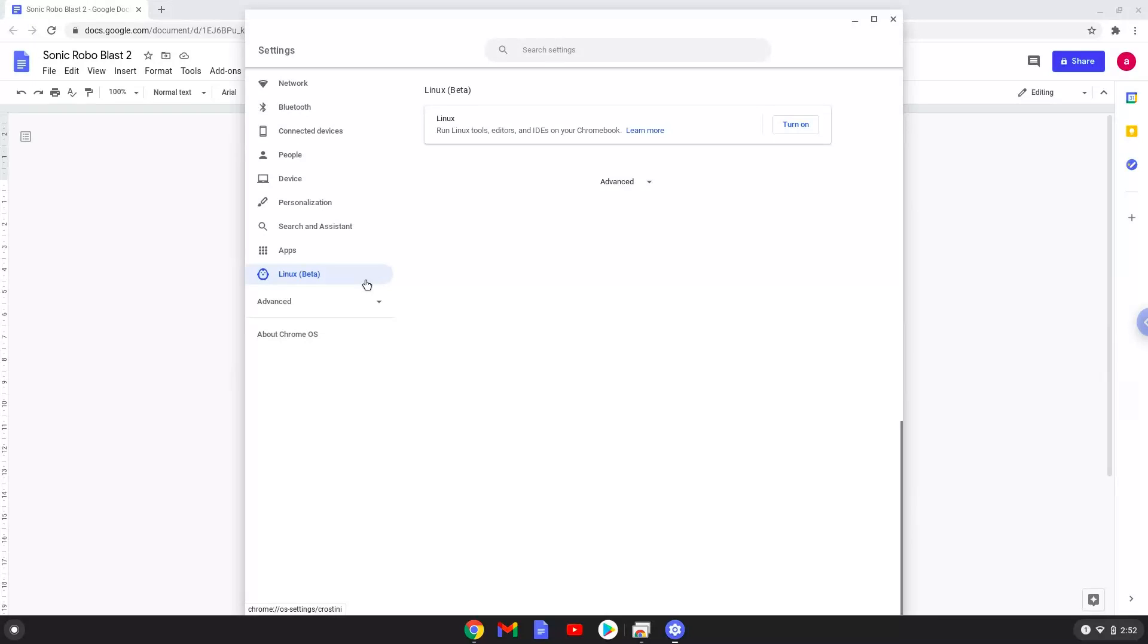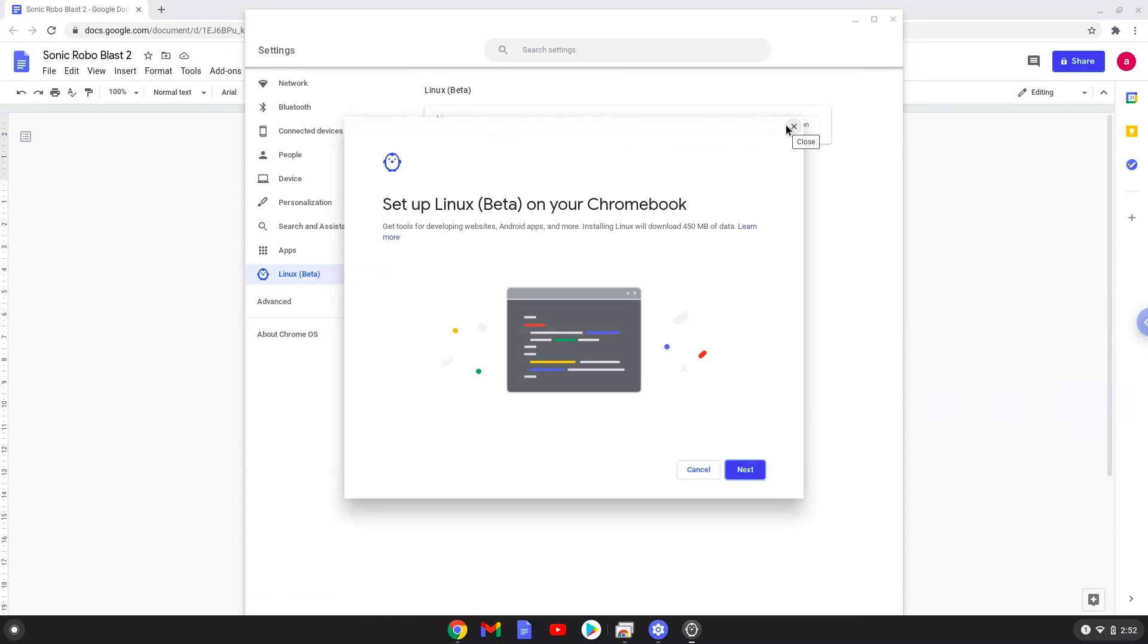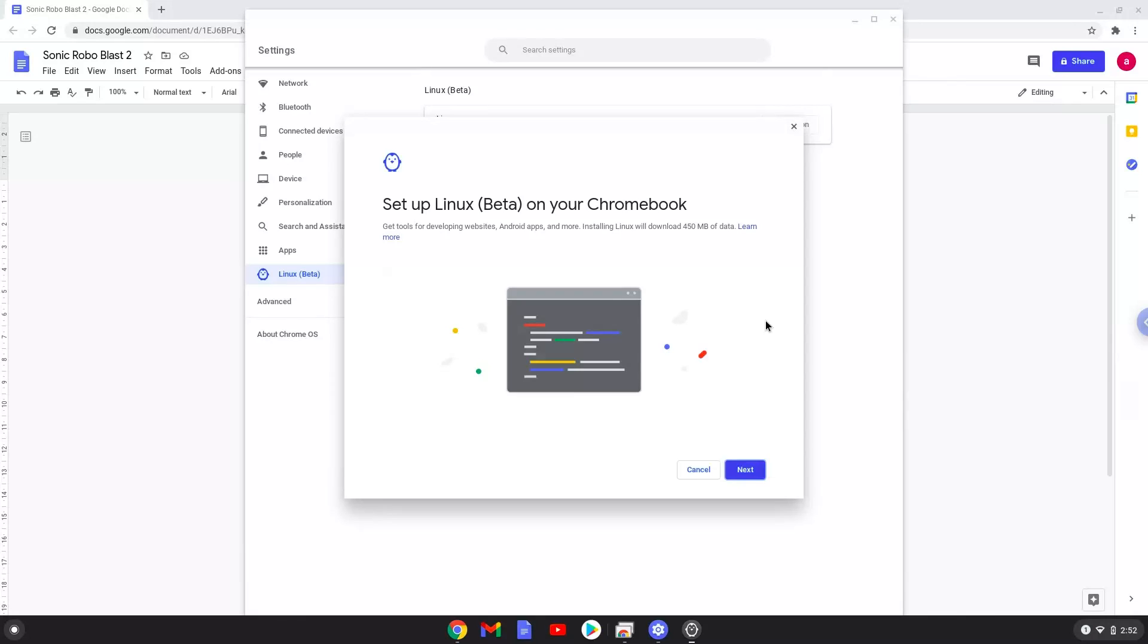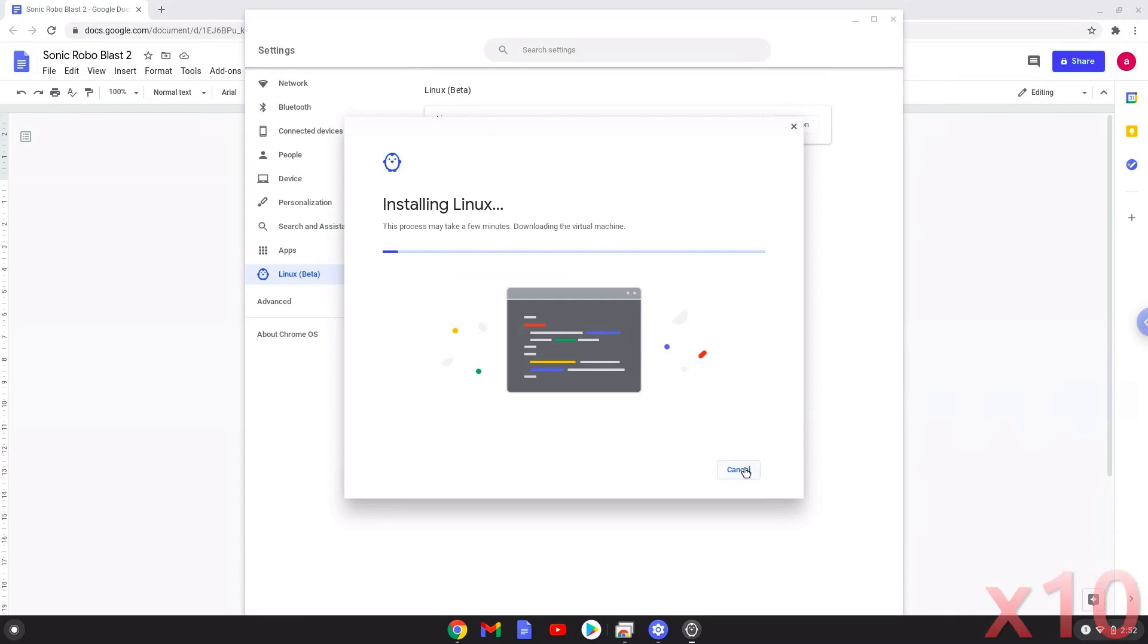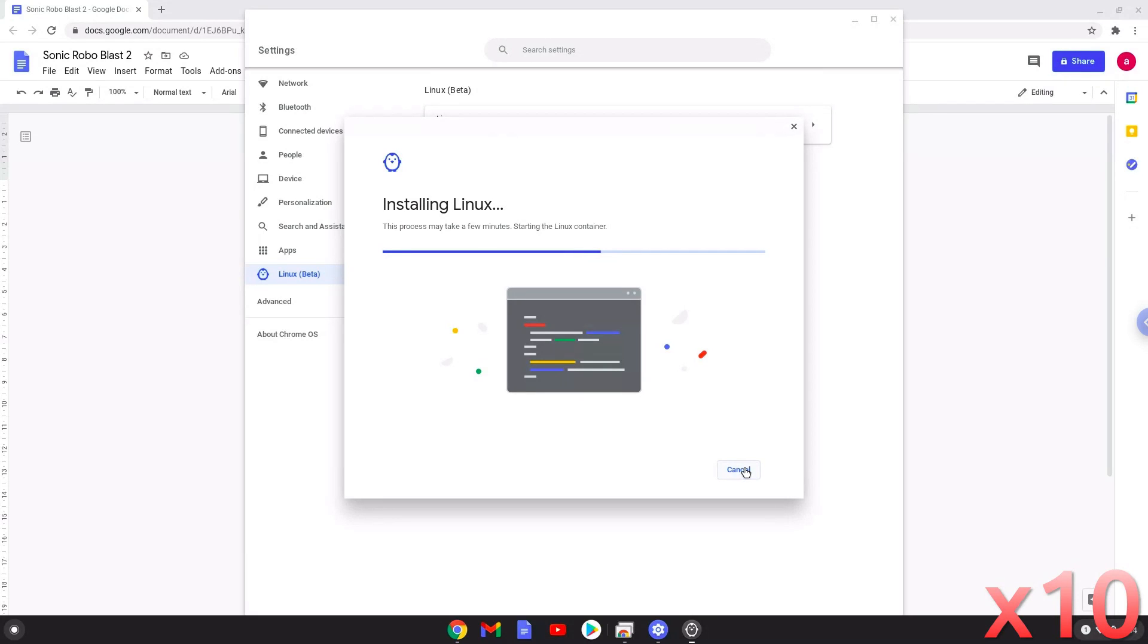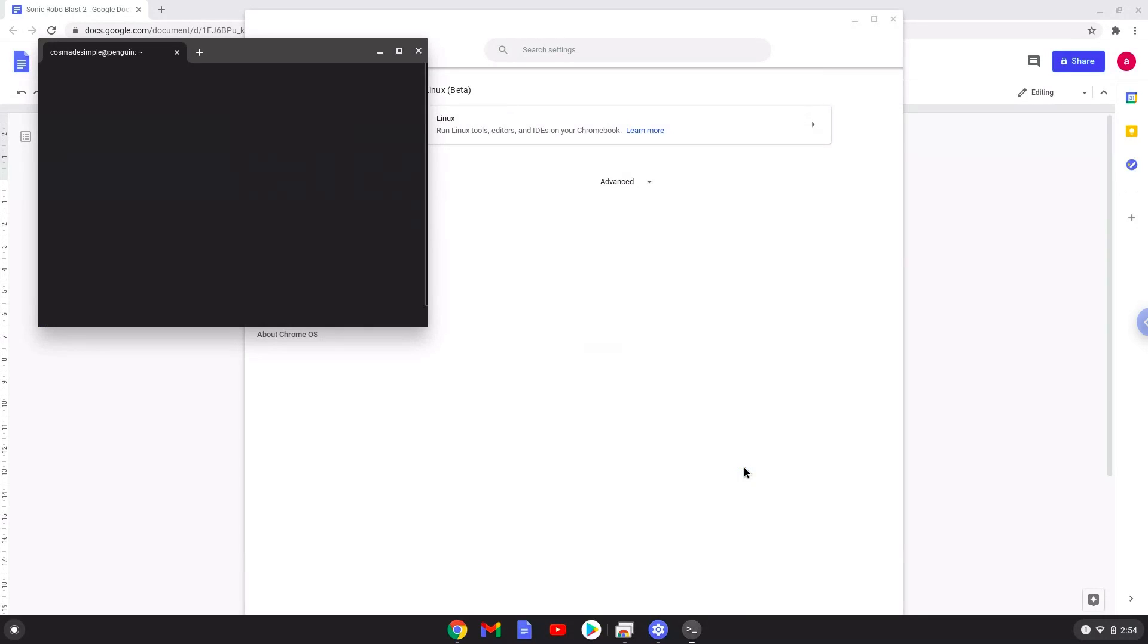Now we will turn on the Linux apps. Now that we have enabled Linux apps on our system, we will continue to the next step.